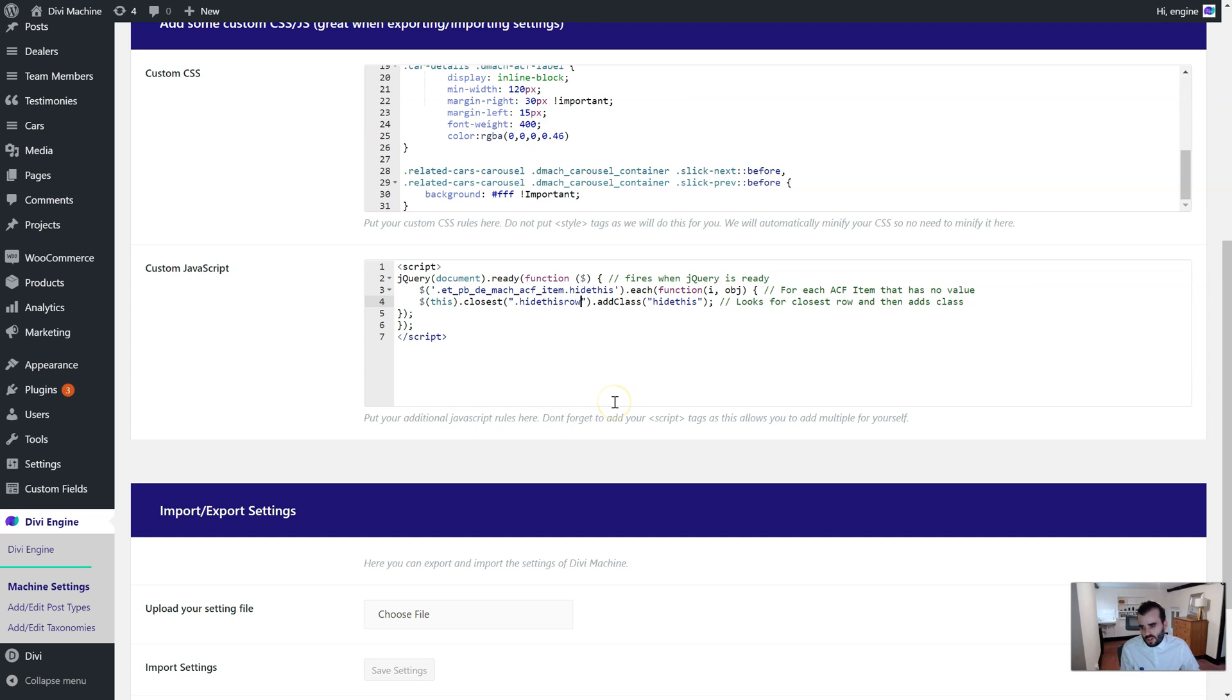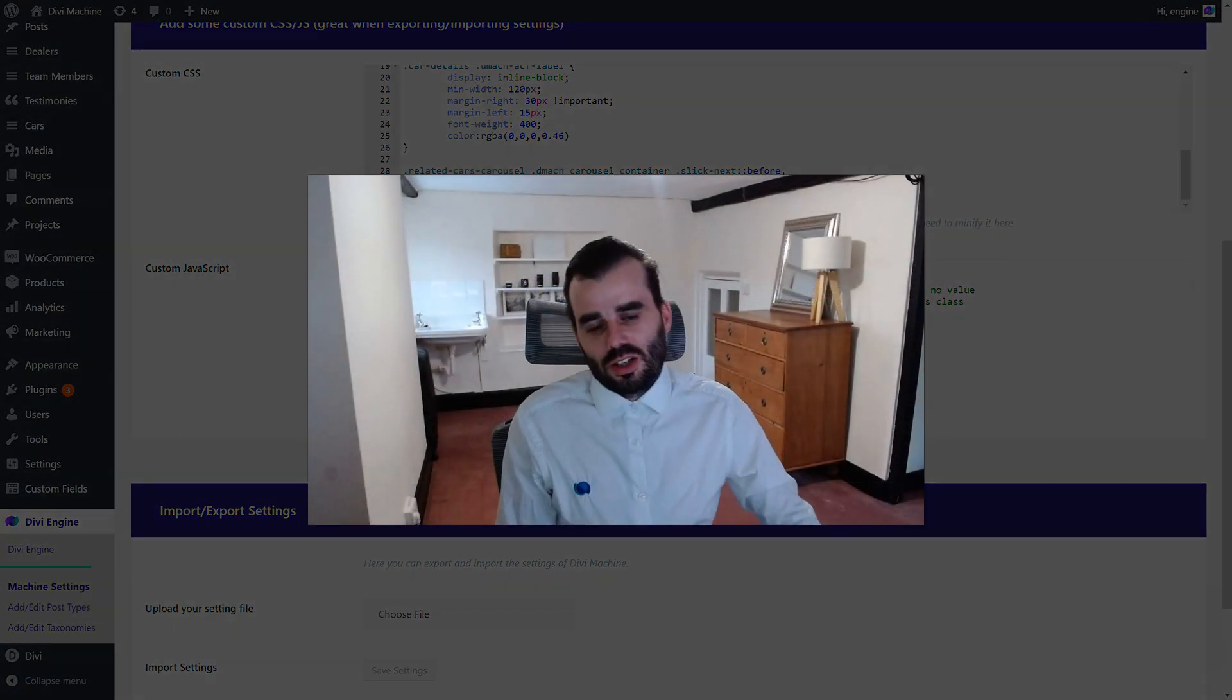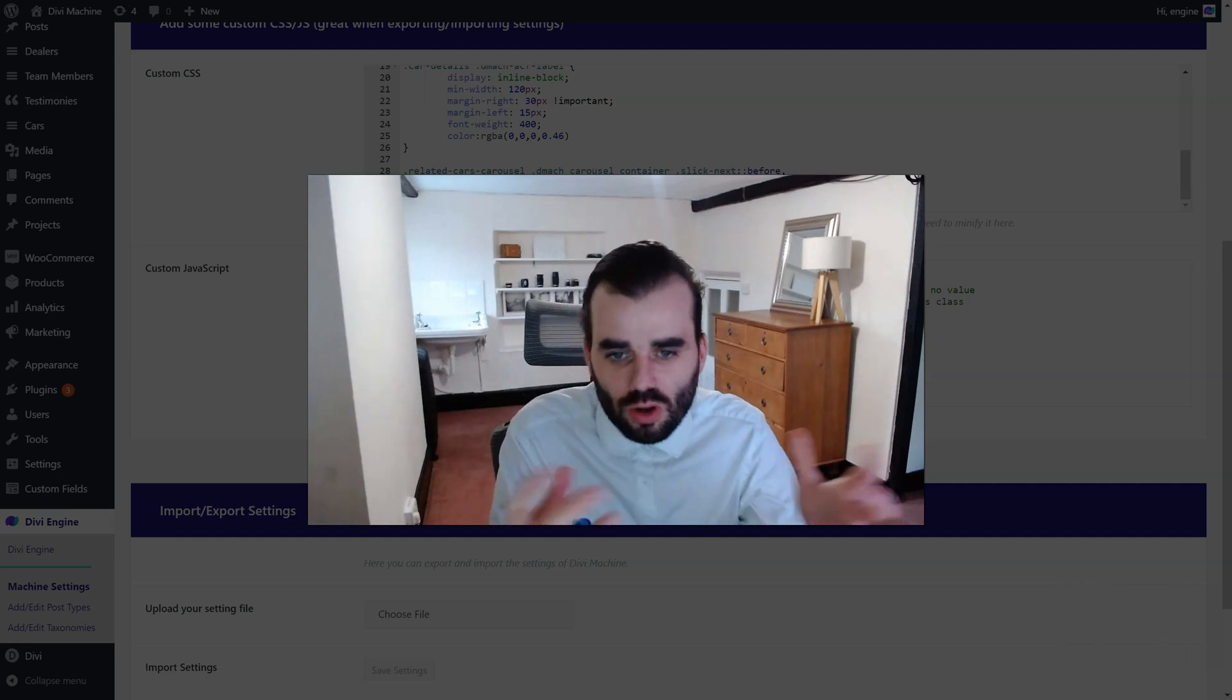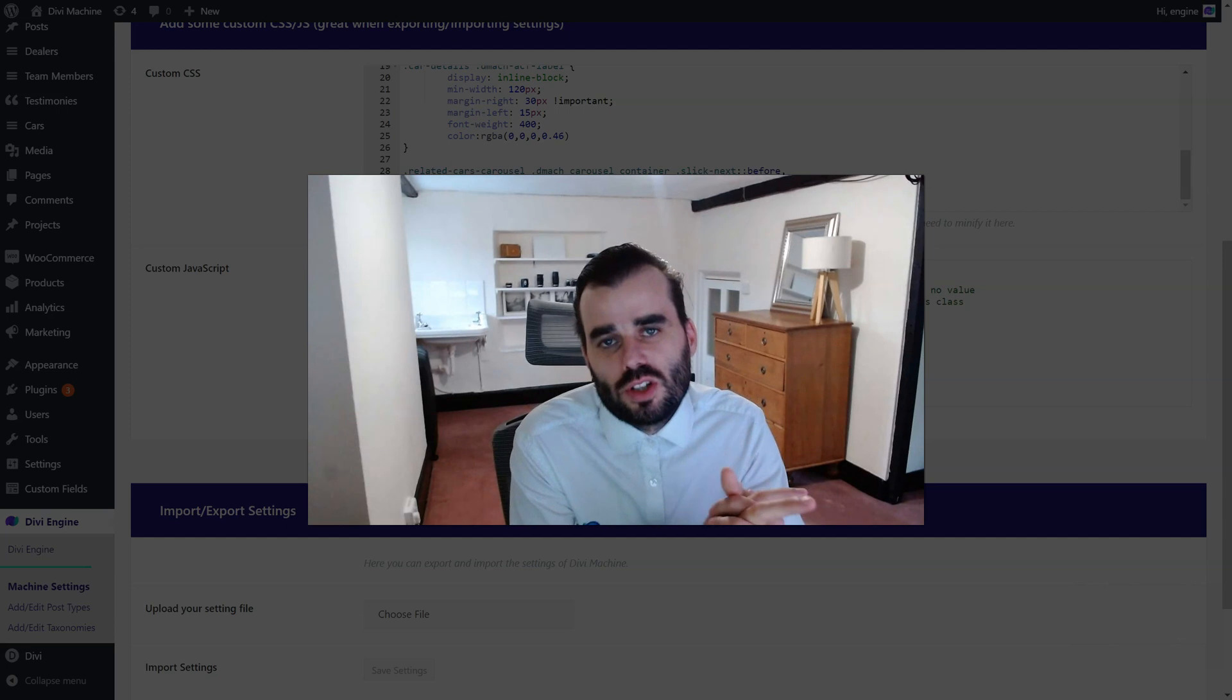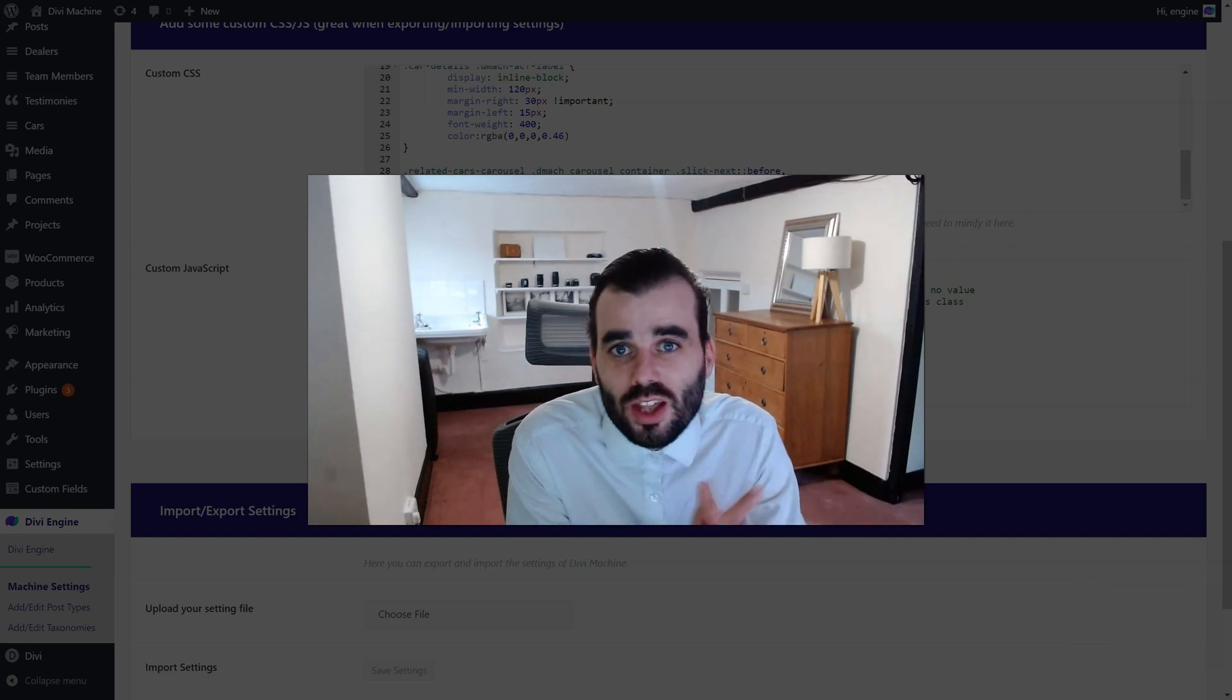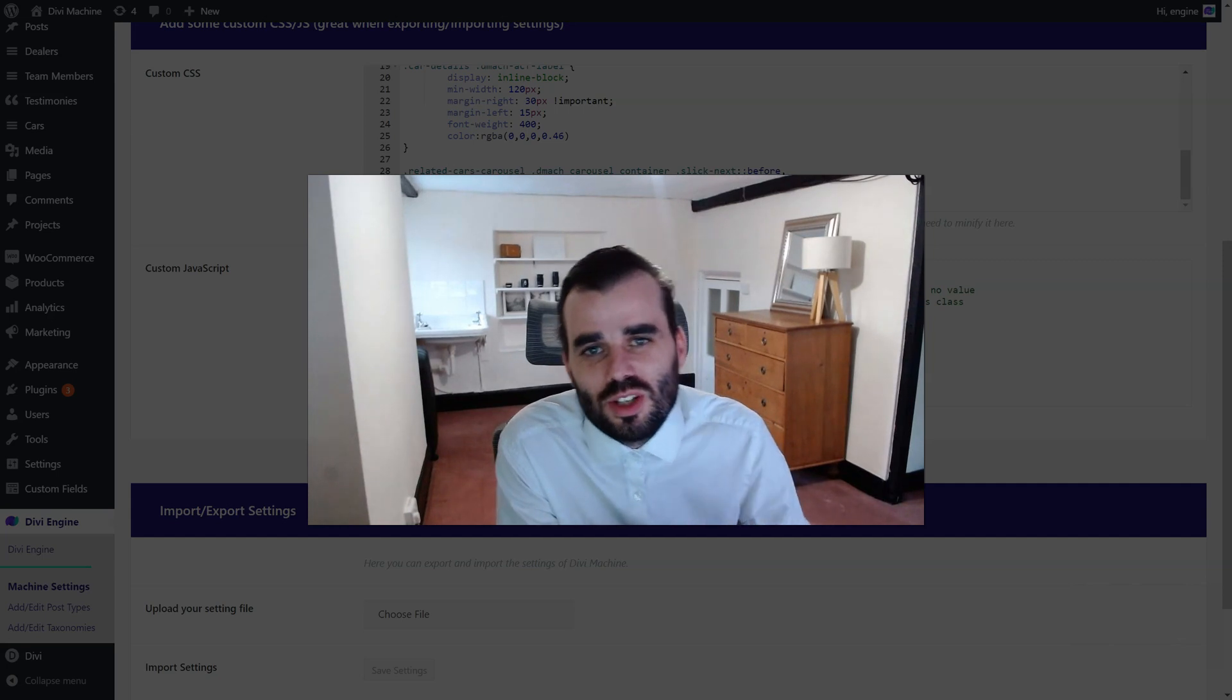It's three minutes long, it should only be like 30 seconds quick tip, but I like to talk too much. So that's it - add this custom JavaScript to your page and you can hide the whole section, row, column, whatever you want, and it won't show when there's no advanced custom field value set. Okay, have a great day, have a great weekend, and we'll see you soon.